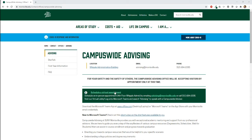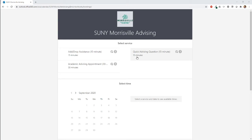We're going to use the campus-wide advising website here as an example. You can see on their main page a link to schedule a virtual appointment. We're going to click on that now, which will take you to the SUNY Morrisville Advising Bookings page.